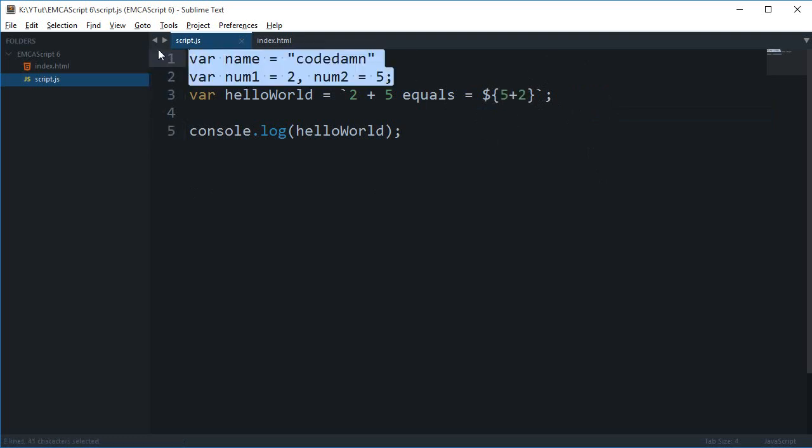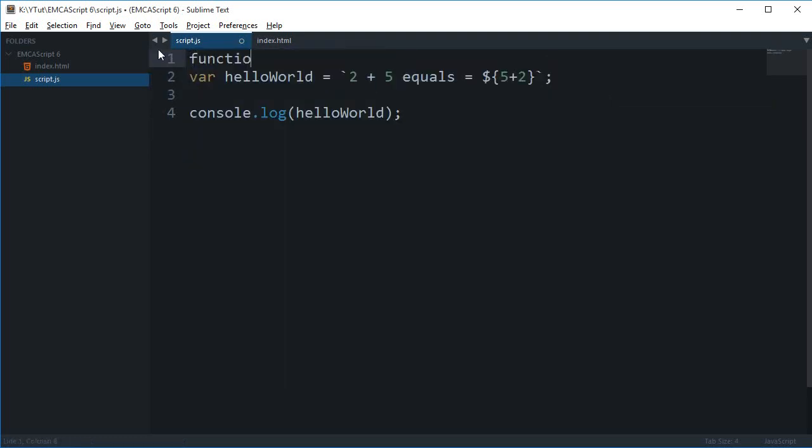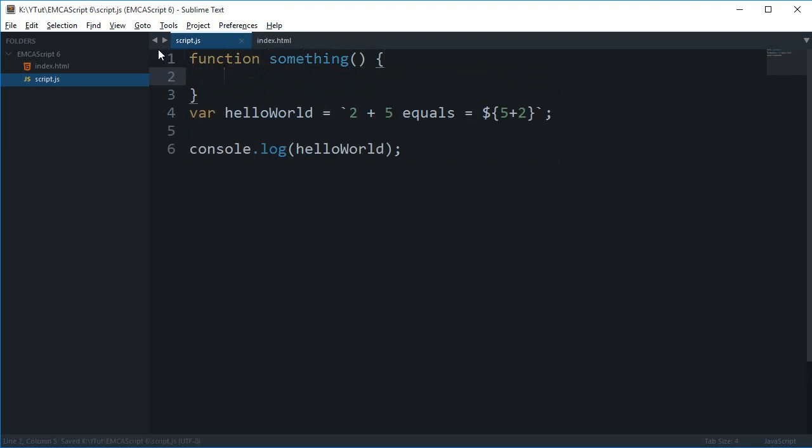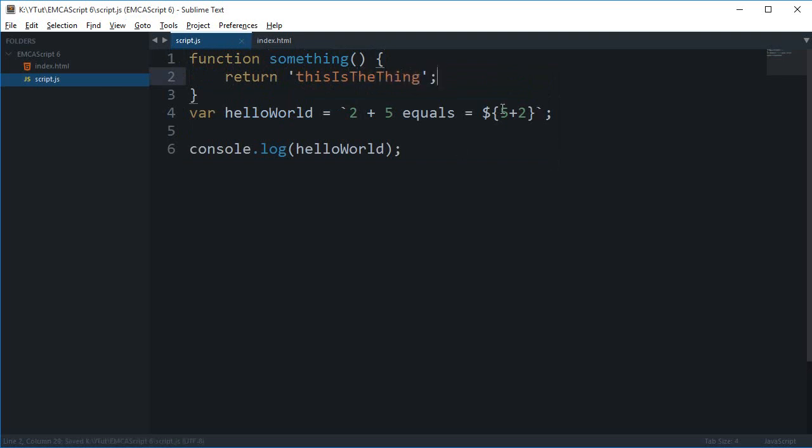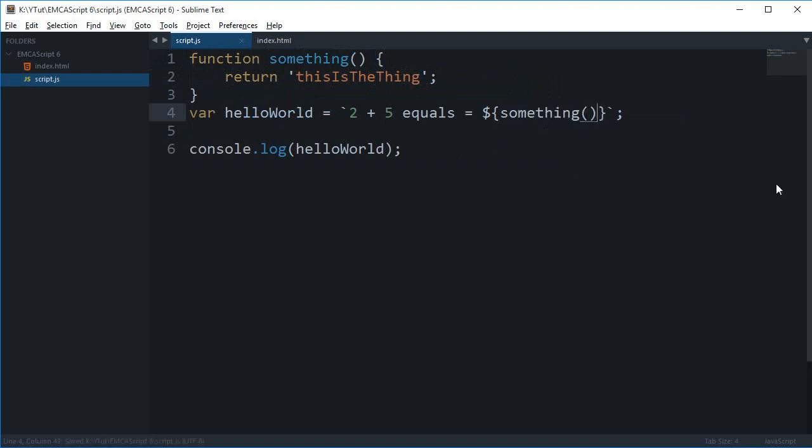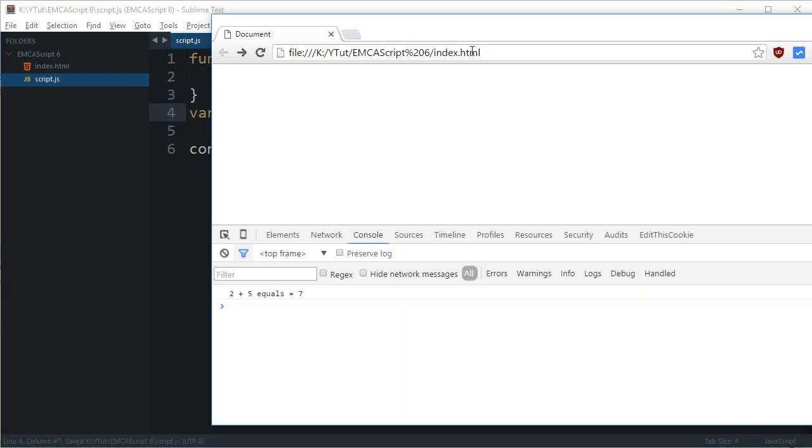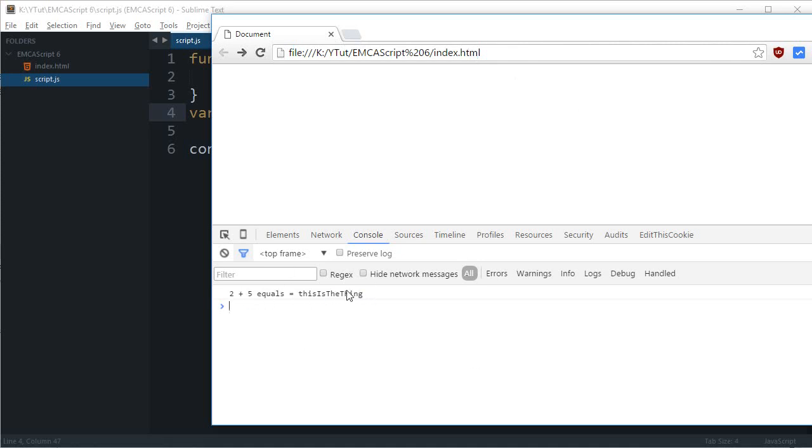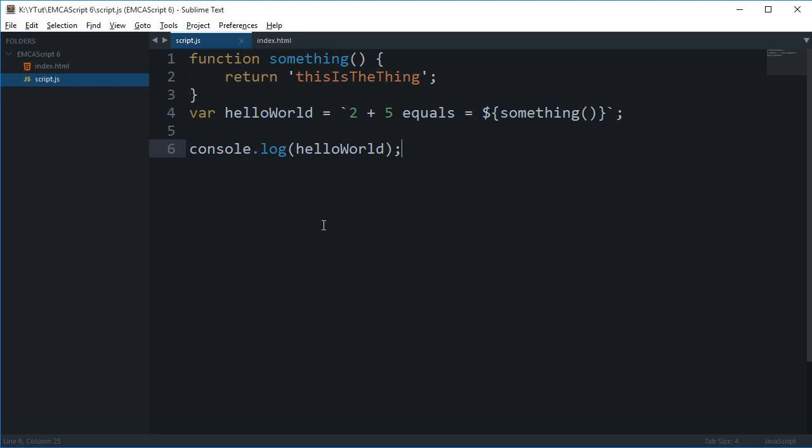You can pretty much do a lot of things here. If you have a function as well, function something, and return this is the thing, you can actually just call this something as well inside here and this would work perfectly fine. You can customize it according to you. You can make use of the methods which are available with strings in here and you can pretty much do anything you like.